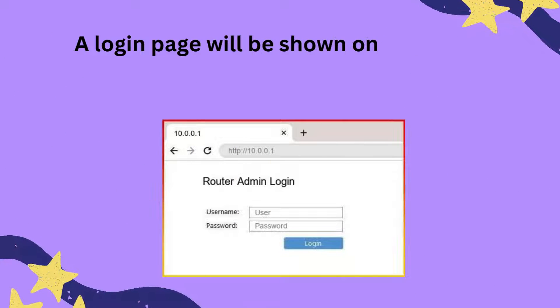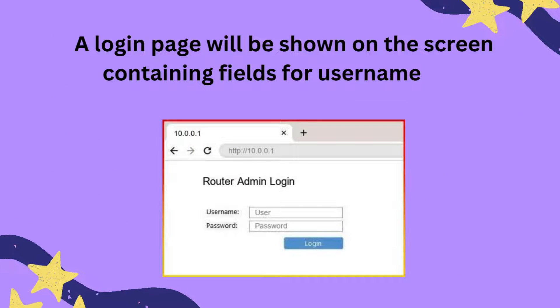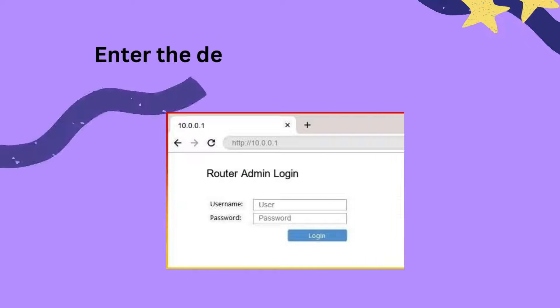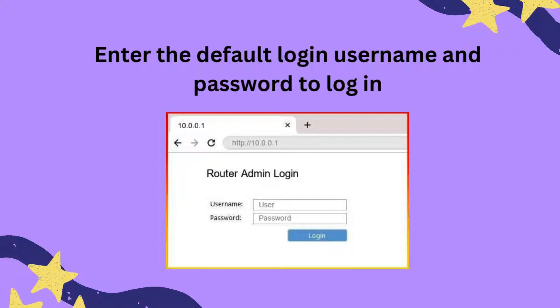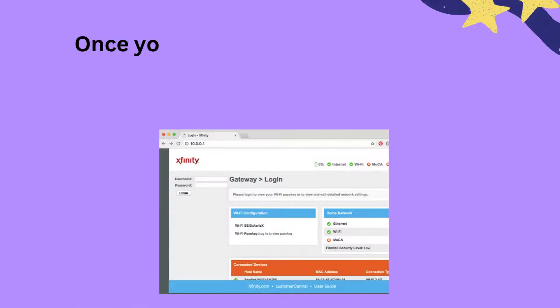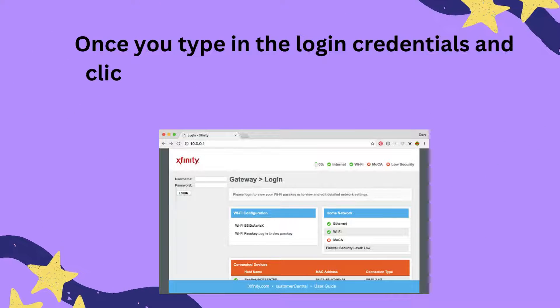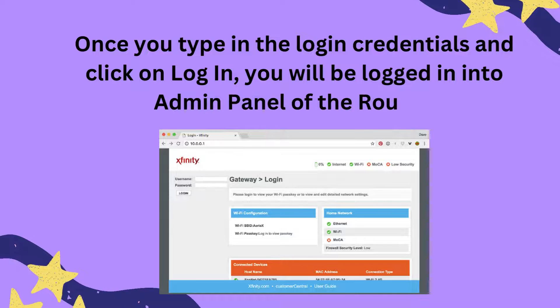A login page will be shown on the screen containing fields for username and password. Enter the default login username and password to login. Once you type in the login credentials and click on login, you will be logged in to the admin panel of the router.